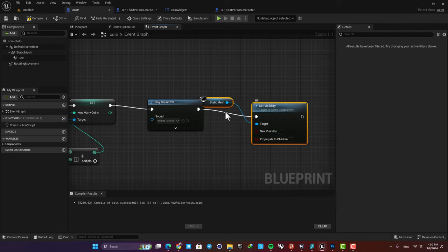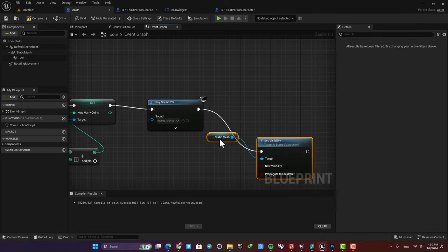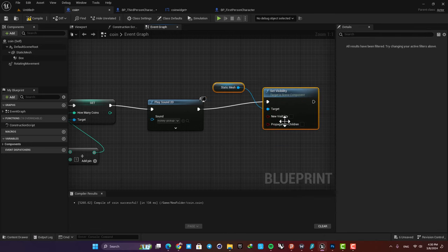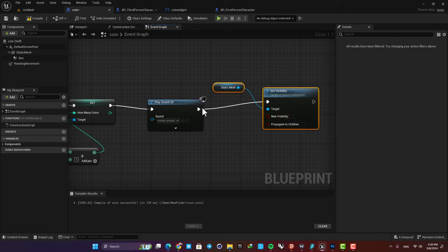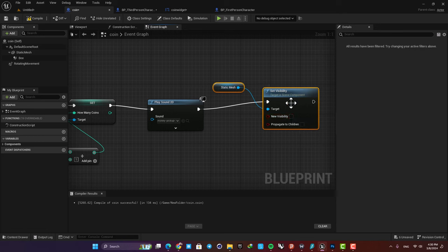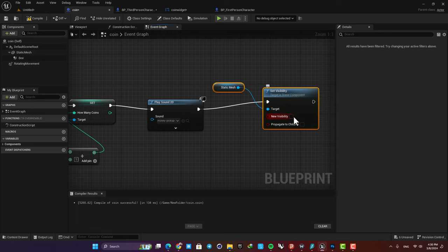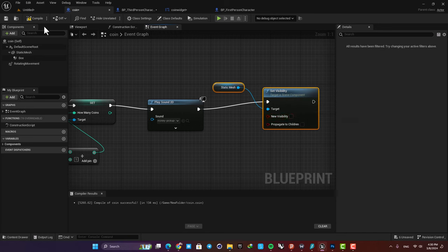So select this one and then set the new visibility on false, meaning that when our character collides with the coins, their visibility will be set to false and we are not able to see them anymore.